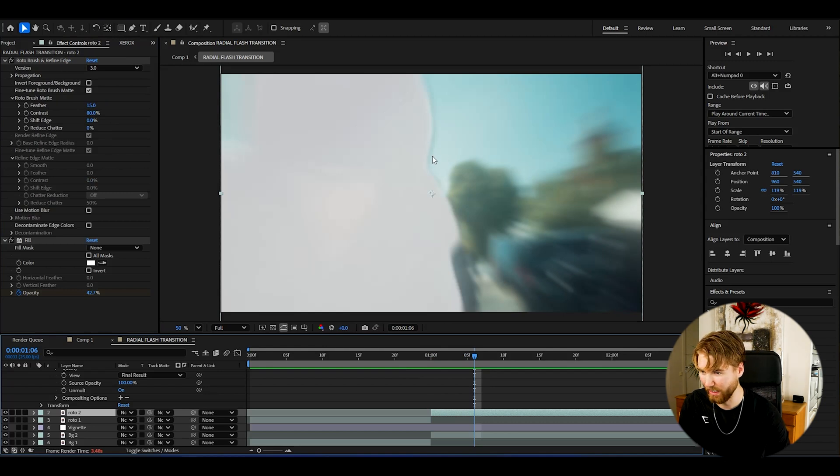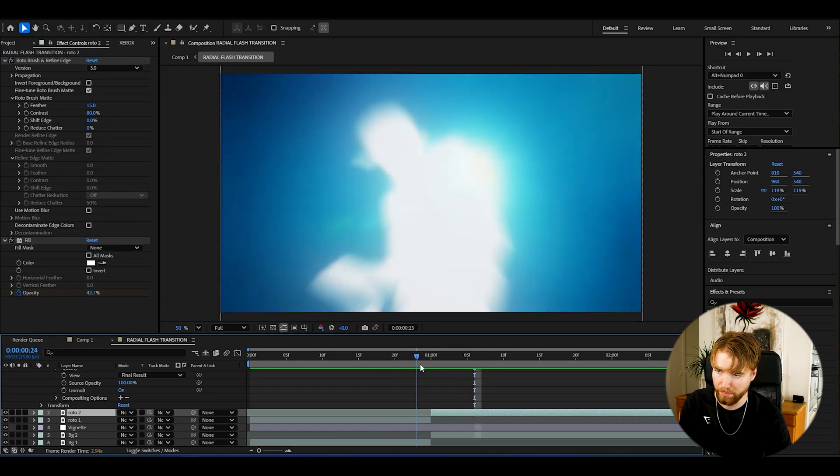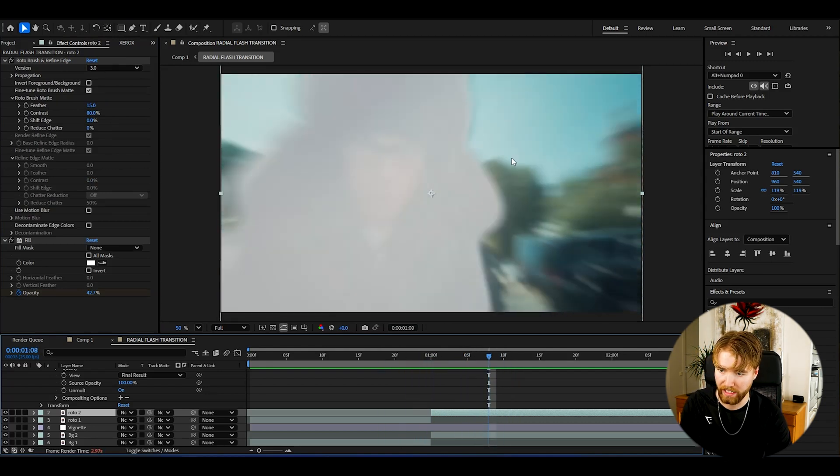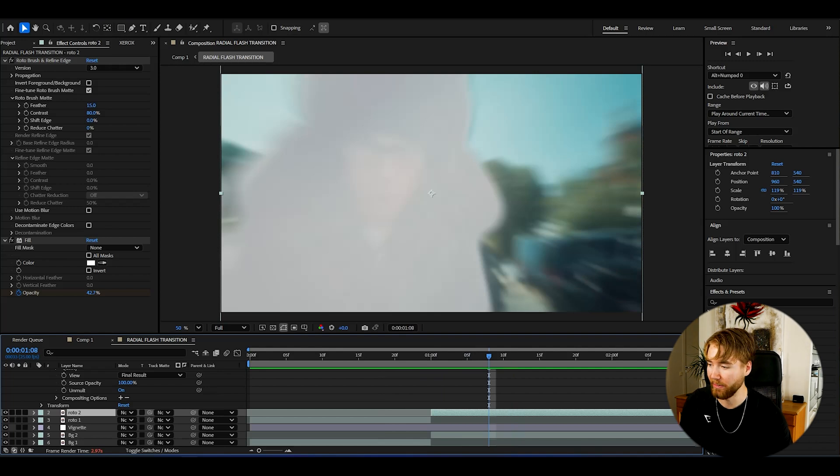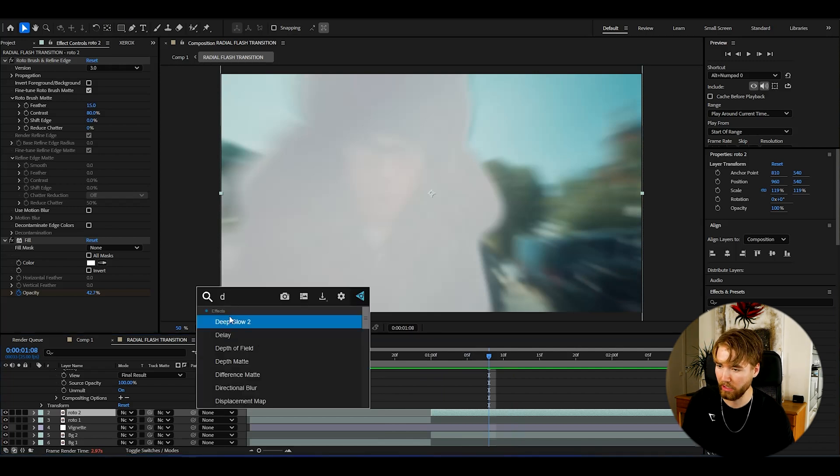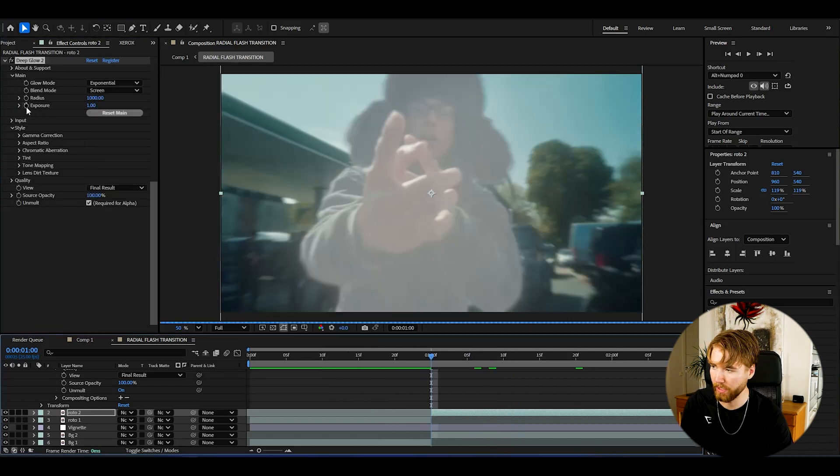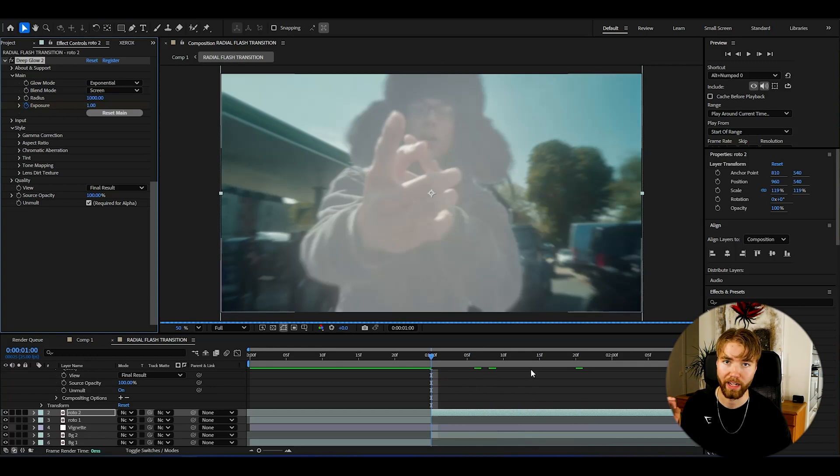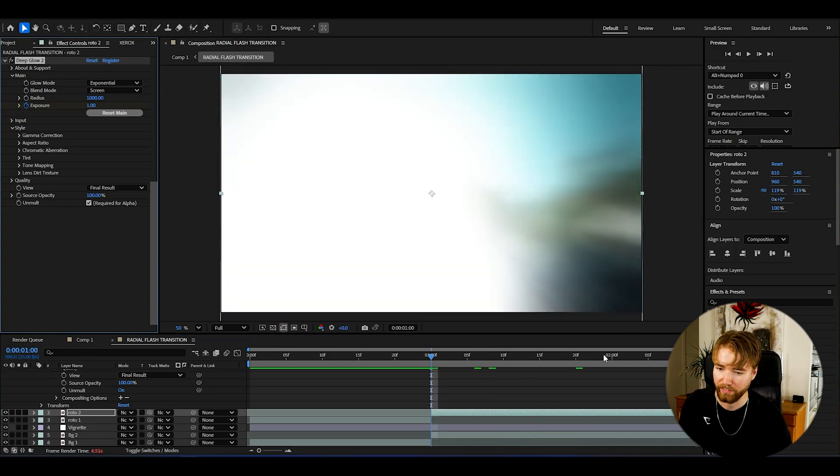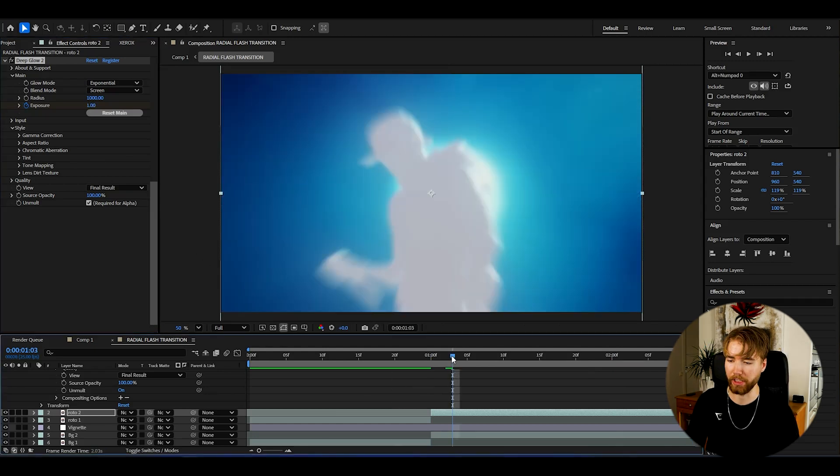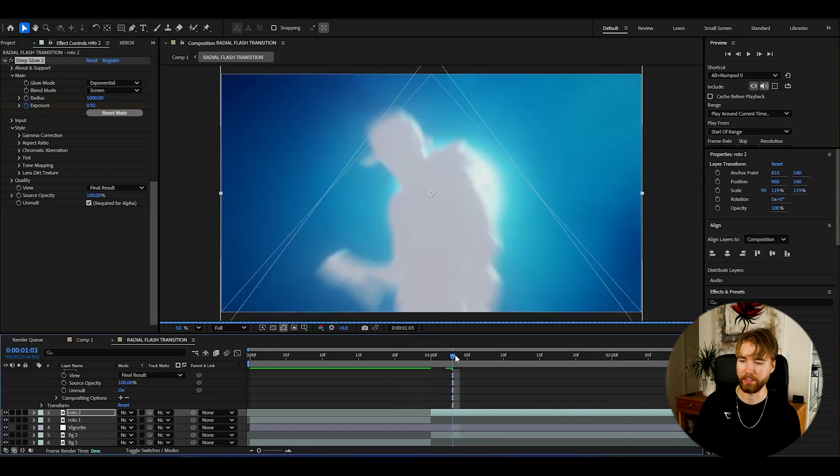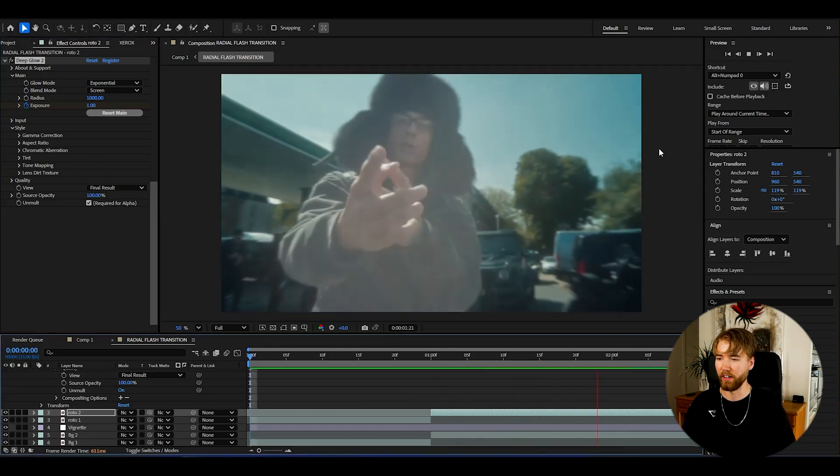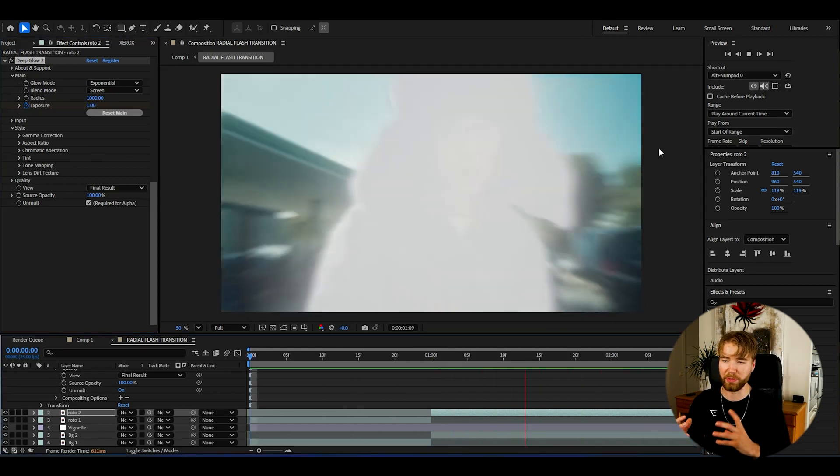If you guys want to get rid of the kind of black edge on the second clip here because of his hat basically, you guys can just add a little deep glow here. So in the beginning here it's going to be one, it's going to have a double deep glow here, and then in the end just drag it to zero. Just a quick adjustment you guys can make.